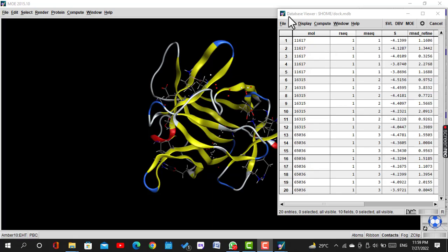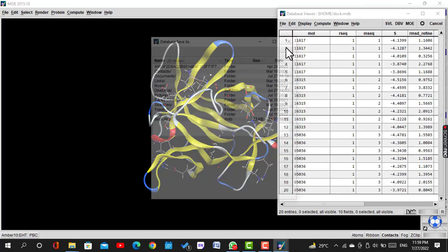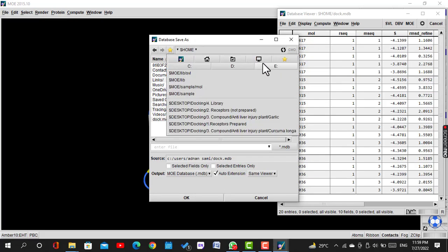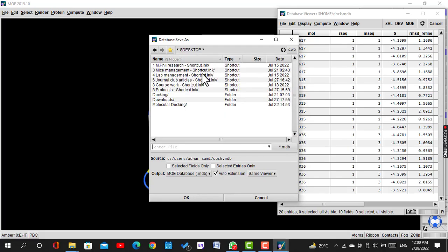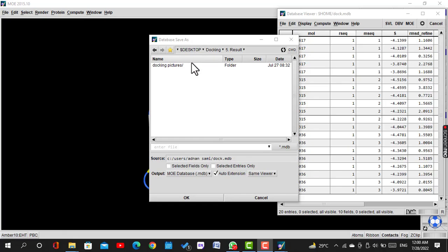A score file will come out. Click on File, then Save As. Select the folder you want to save data and name the data file. Then click OK.